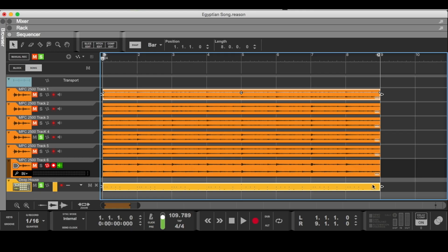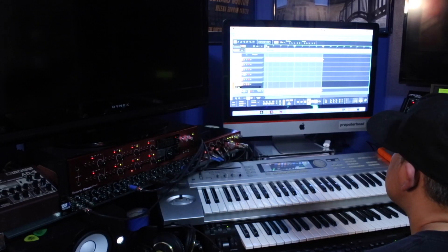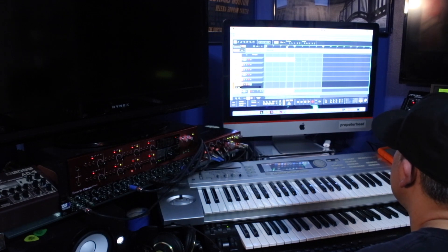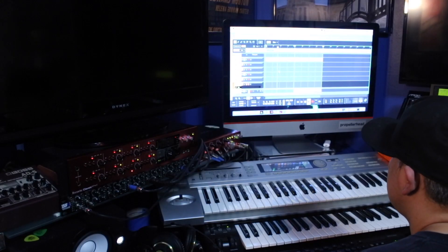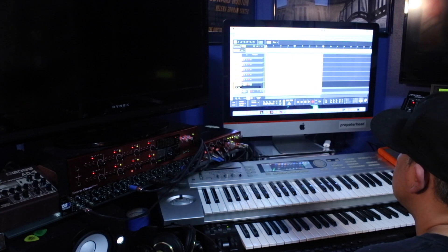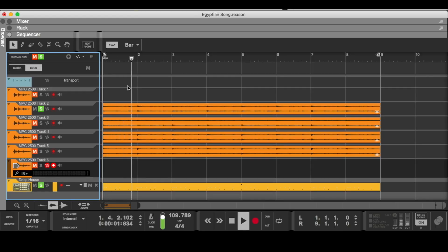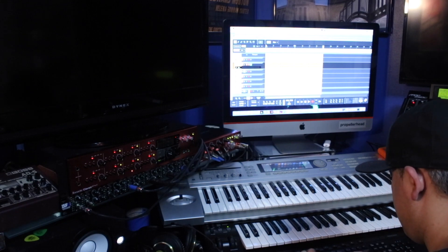I shift those two, copy them, take them into block mode, and create block number one. Depending on how many times I want to loop that intro, it'll be there. Then I take the drums out, title it, go back into song mode, and do block number two — I'll call this one verse A.